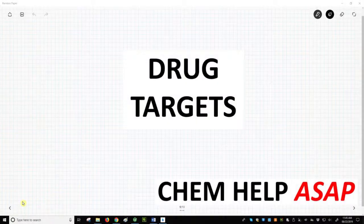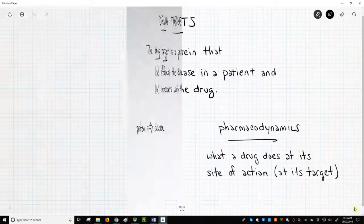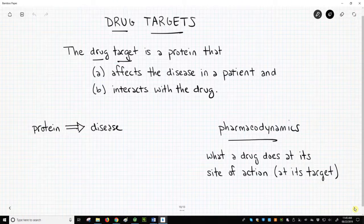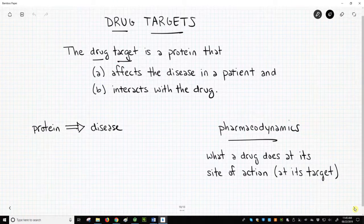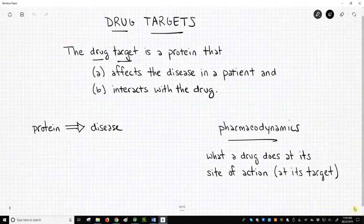Hello from ChemHelp ASAP. Let's talk about drug targets. A drug target is a protein that A) affects the disease in a patient and B) interacts with a drug. Very early in the drug discovery process, molecular biologists study a disease and look for proteins in the body that might affect the disease.